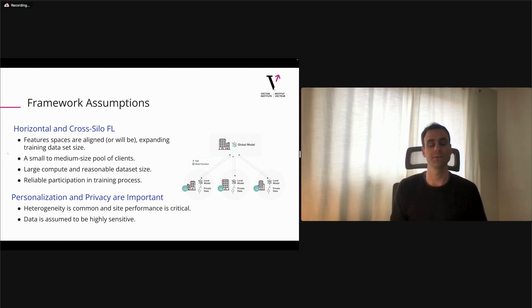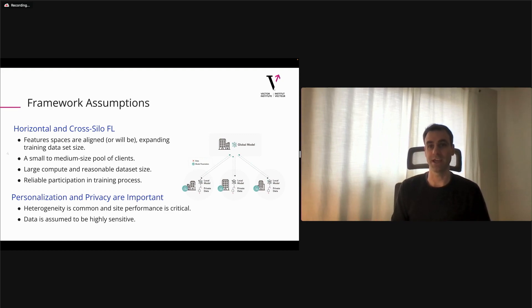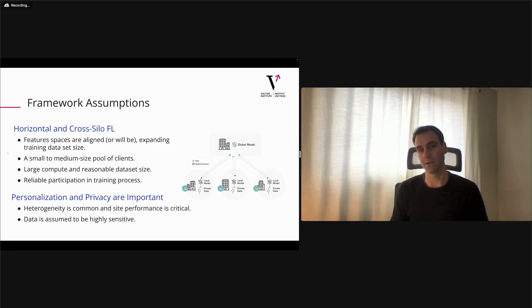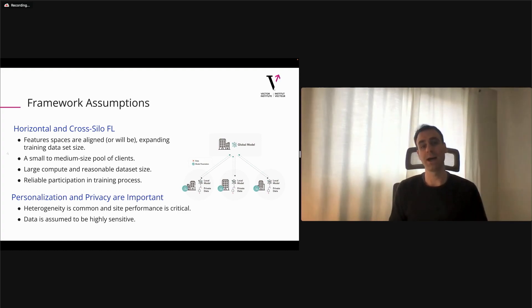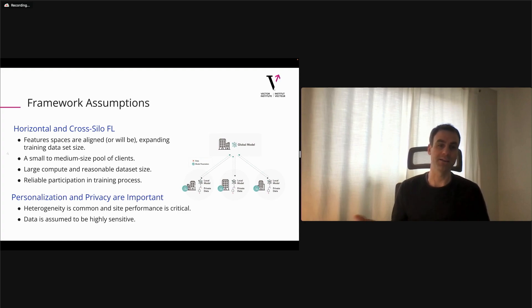We have the luxury of assuming reasonable or large compute on each client — we don't need edge processing — and that clients tend to have a reasonable dataset size, not just two or three training examples each. We also assume clients are reliable participants when called upon. Finally, personalization and privacy are important: heterogeneity is common in hospital datasets due to different devices or patient populations, site performance is really critical, and data is assumed to be highly sensitive.